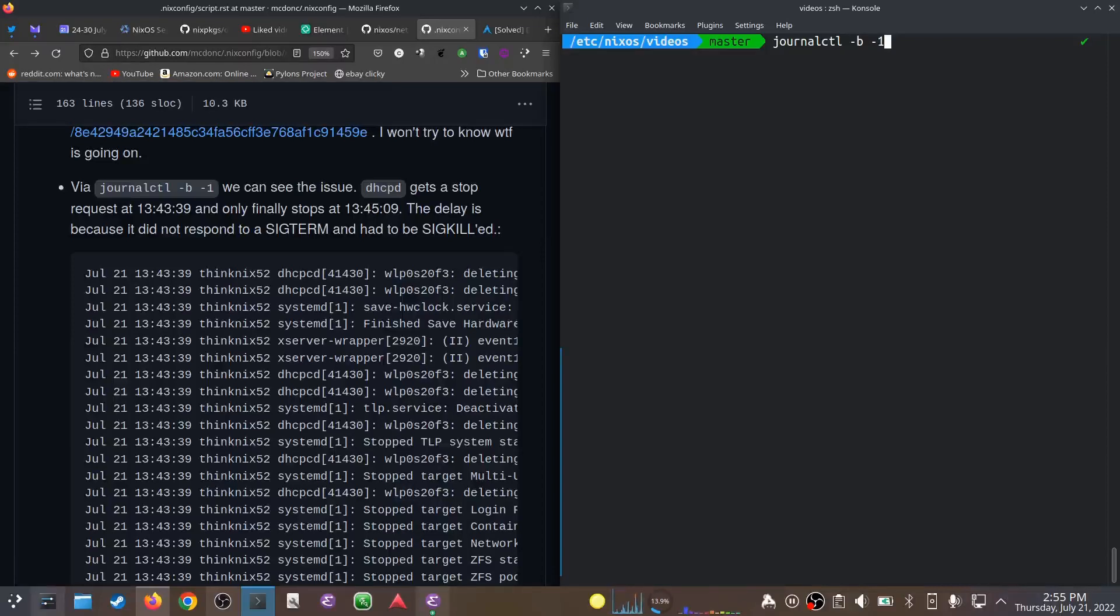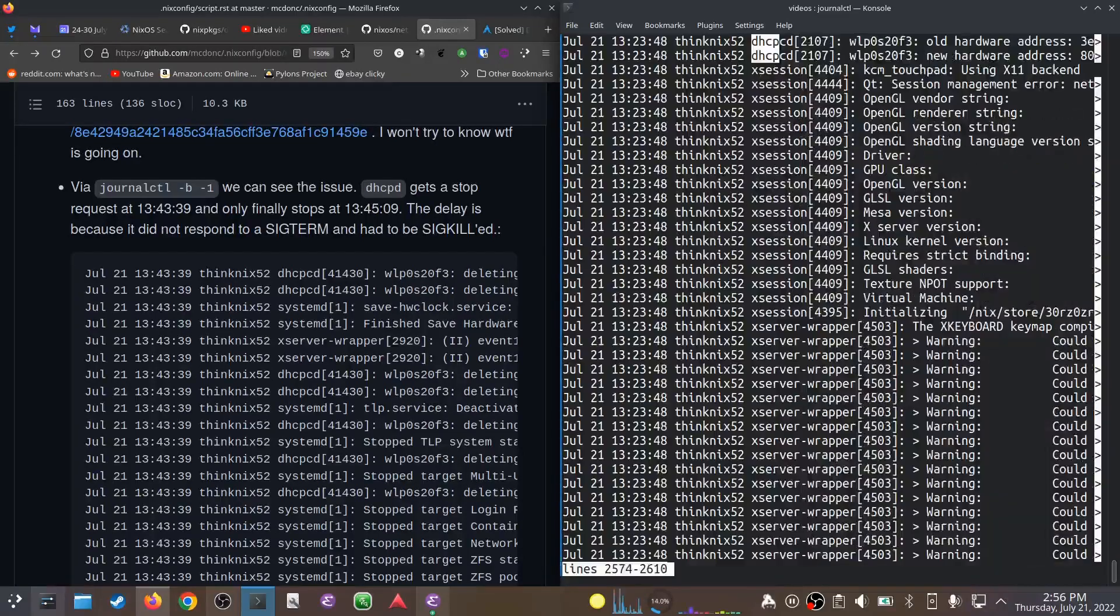So if I did -b -2, it would show me all the logs from the time before that, -3 for the time before, et cetera. I'm sorry, dhcpcd—that's the DHCP client daemon, not dhcpd.